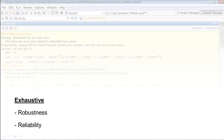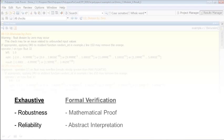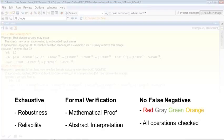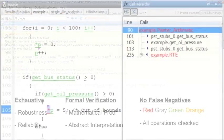PolySpace Code Prover's powerful mathematical engine uses formal methods technique of abstract interpretation among other techniques to produce results with no false negatives.